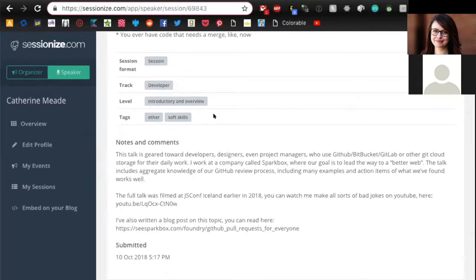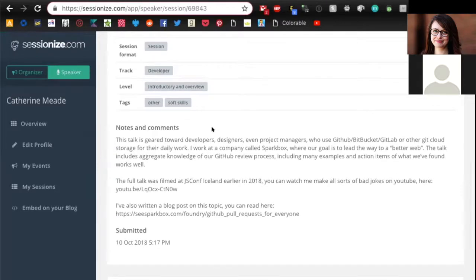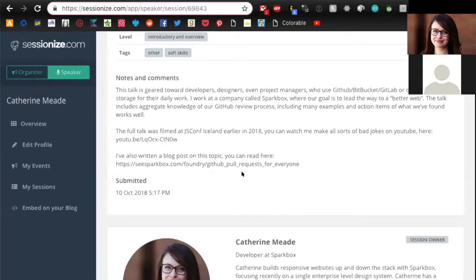For level, this one's introductory. Be honest here. Introductory talks don't always win over advanced talks because some conferences like to have a good mix of both. Then tag it as much as possible, again as much as they'll let you. Then there's this notes and comments section. Every single time I've submitted a talk there's been this extra section, not your abstract but anything else you want to tell us.